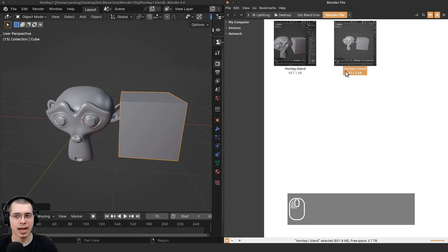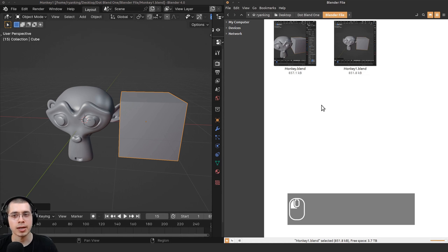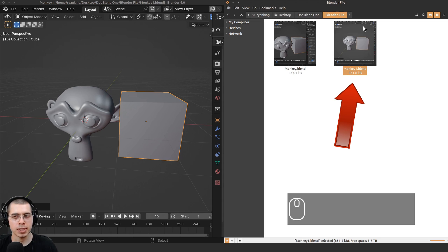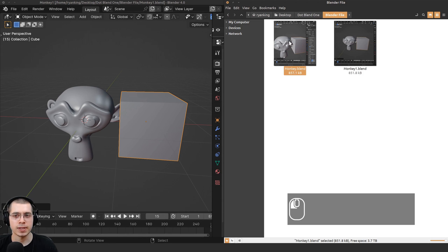What this is going to do is save it as monkey1.blend. When you're using the incremental save, the monkey1.blend is going to become the new most recent file, and this is going to become the old backup.